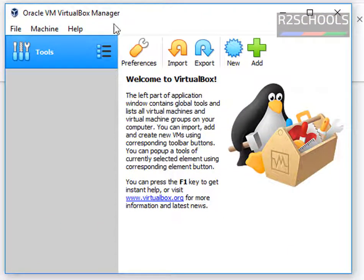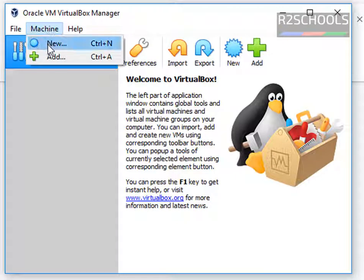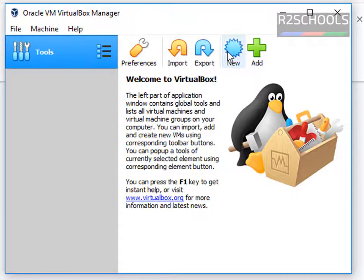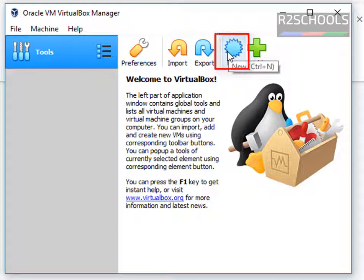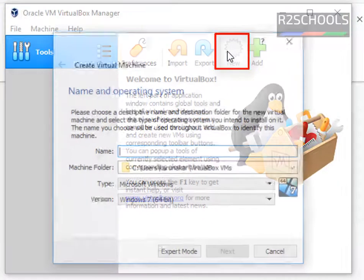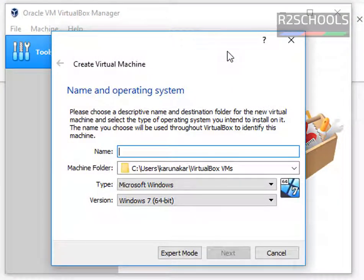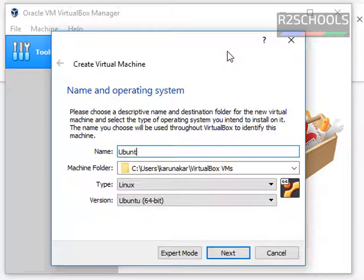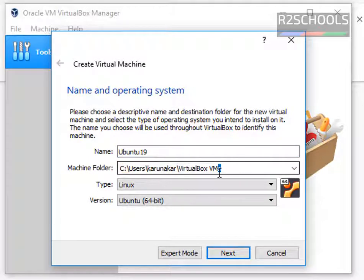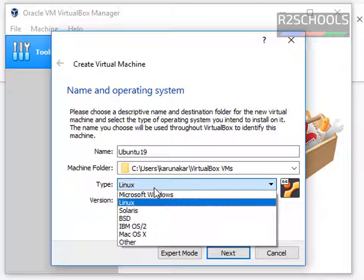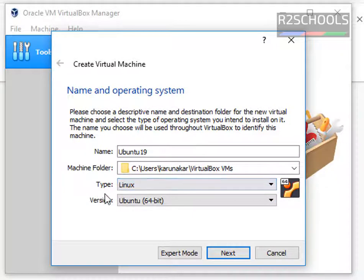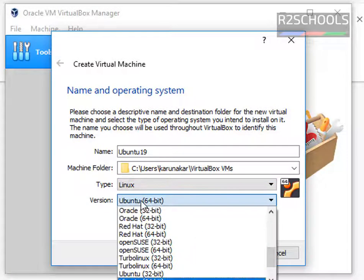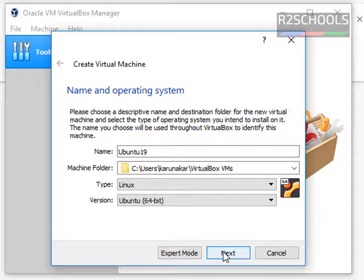Now if you want to create a new virtual machine, click on Machine and then select New — or click on the New button directly, which will also create a new virtual machine. Suppose you want to create an Ubuntu virtual machine: give it a meaningful name like 'Ubuntu 19', then select the path for the virtual machine folder, select the type of OS, and select the version. Then click on Next.